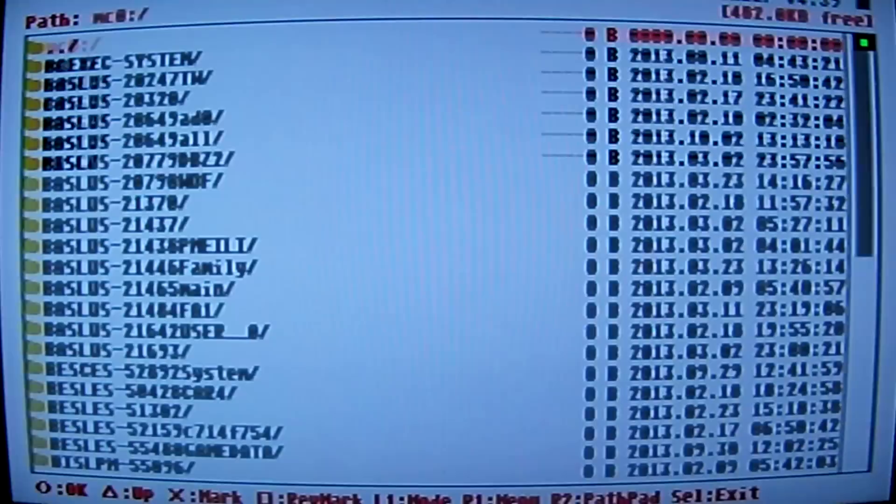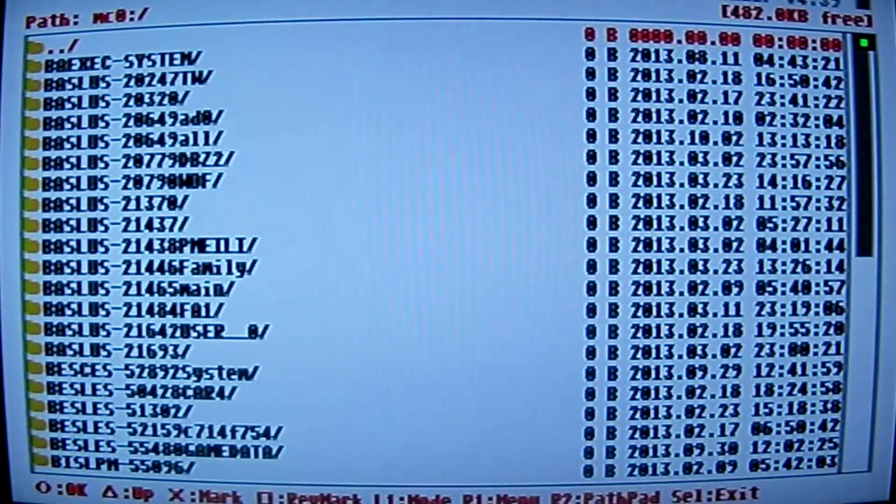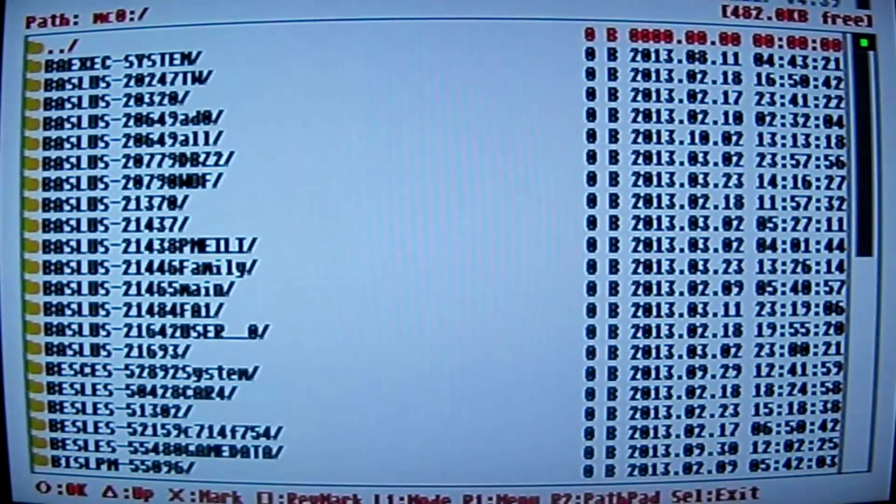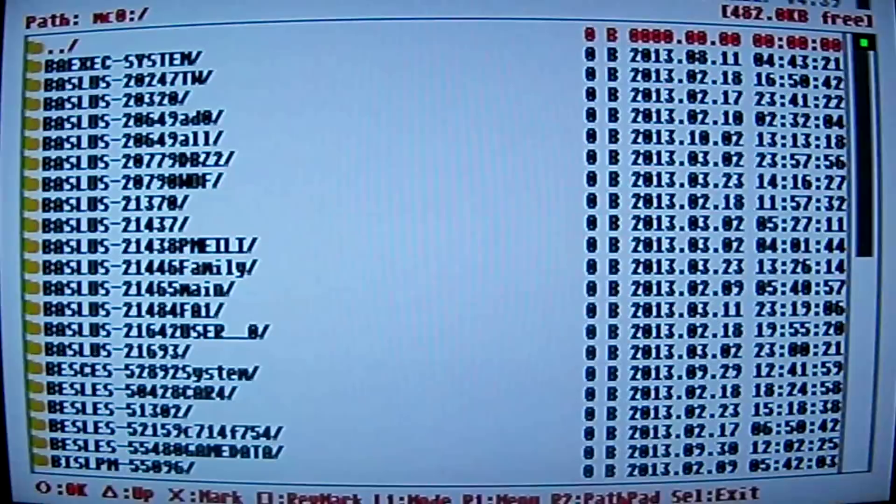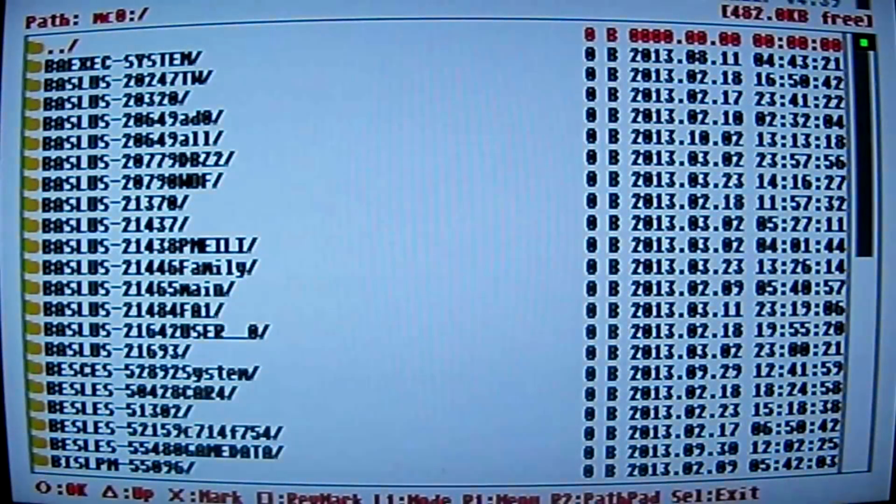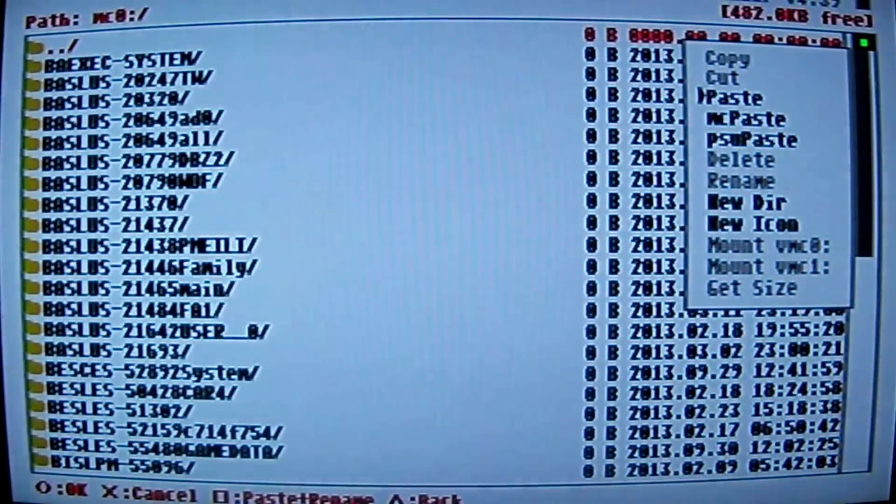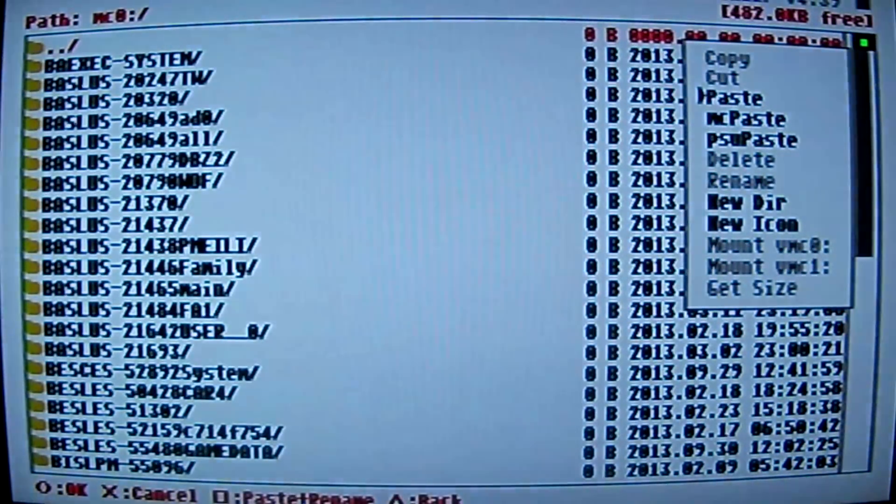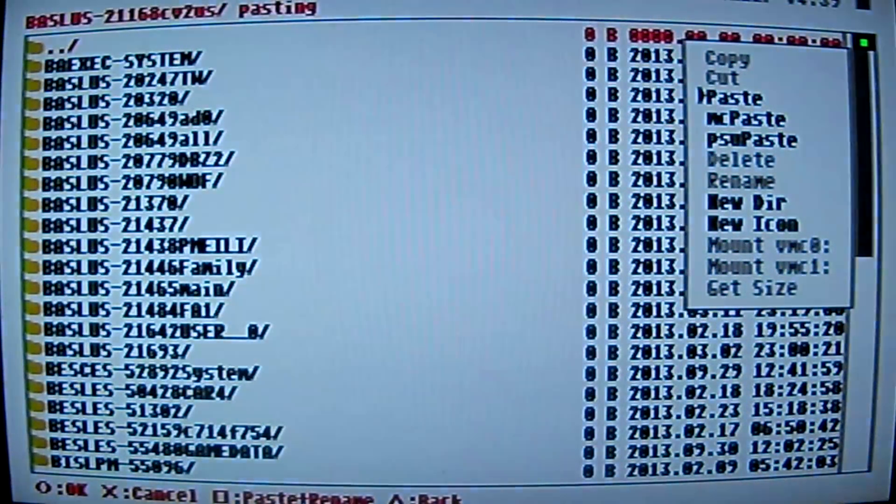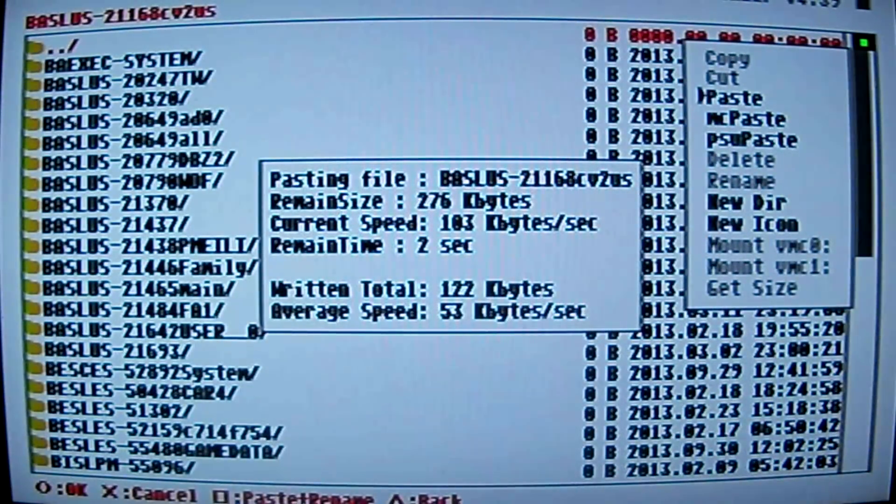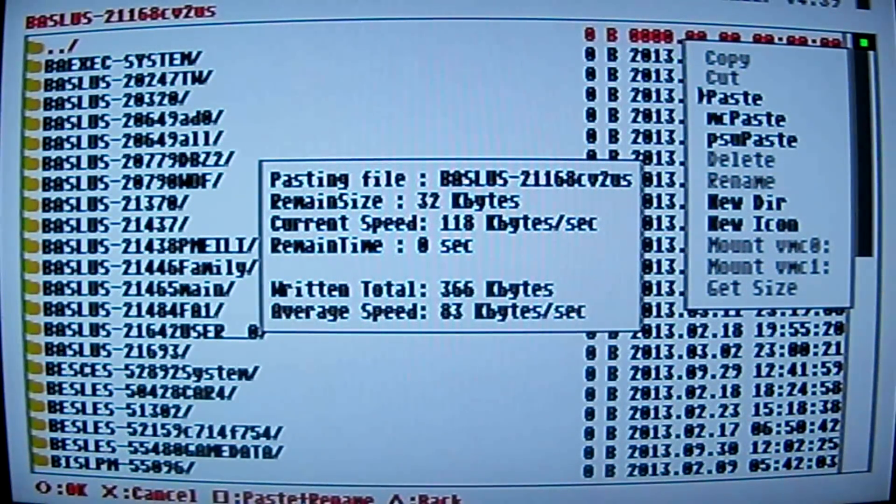Now what you want to do is scroll up to your MC0 folder and go into it. Hit your O button. And now don't scroll down or anything, just leave it right there at the top. Hit your R1 button to bring your menu back up and go down to paste and hit your O button. And that should paste it onto your memory card.